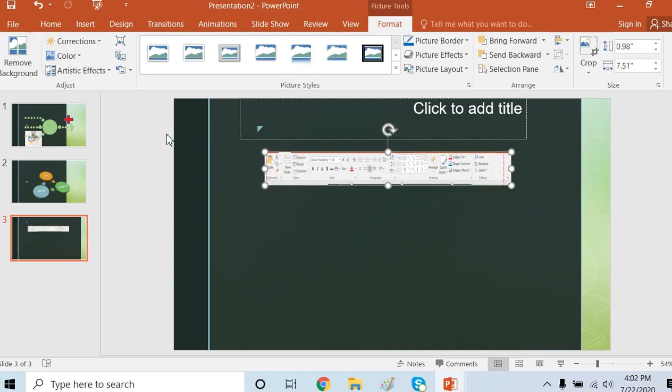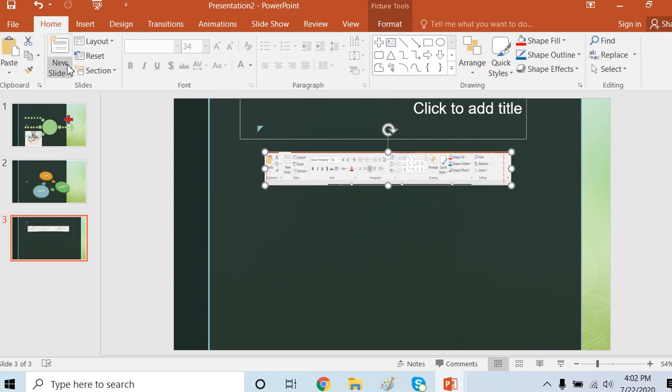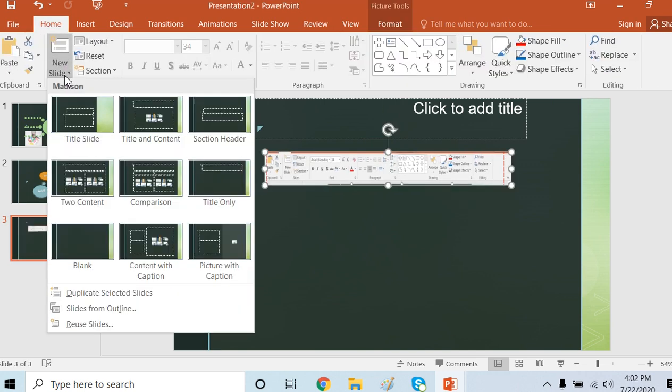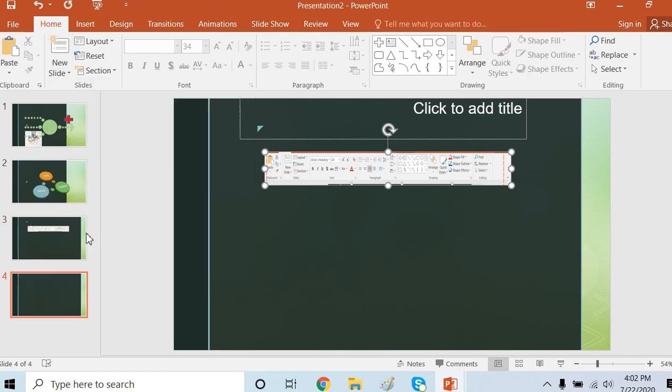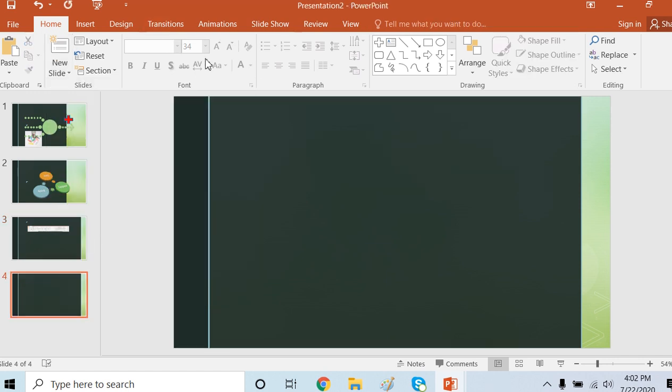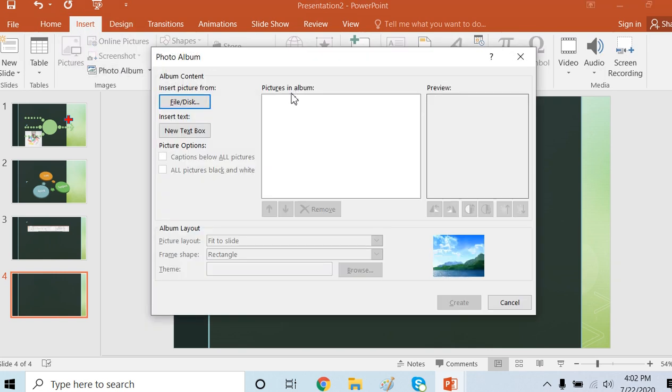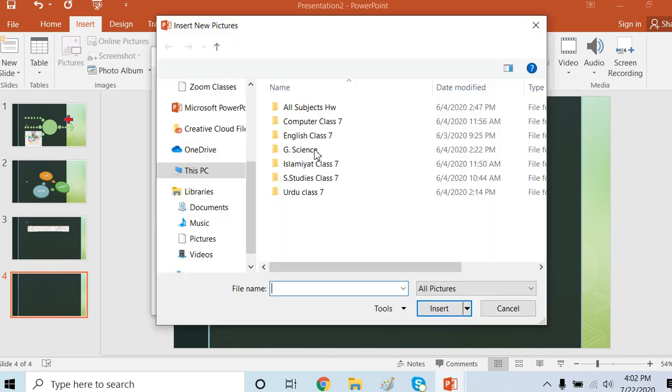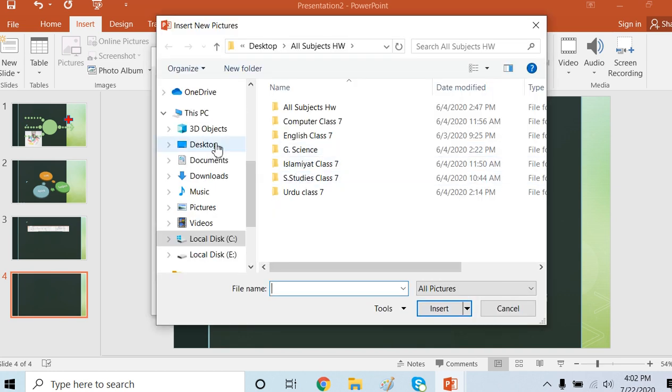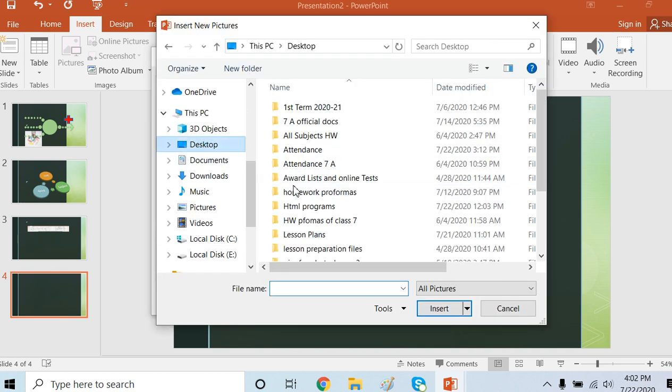Next slide, we show photo album. For photo album, I have to take the pictures from Insert and Photo Album. Photo Album dialog box will appear. I'll select my pictures from my system.